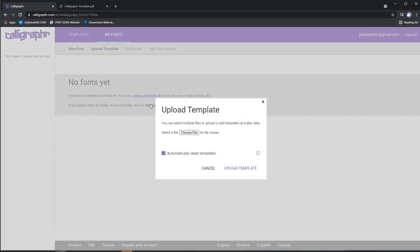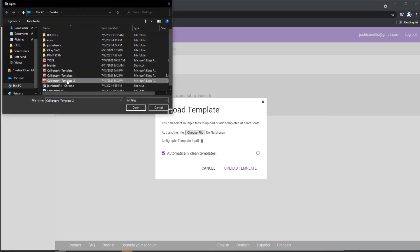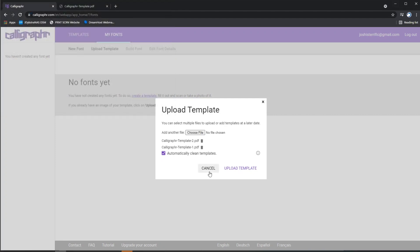After that, you'll save the template and upload it to the website. And after that processes for a little bit, BAM, you've got your own font.